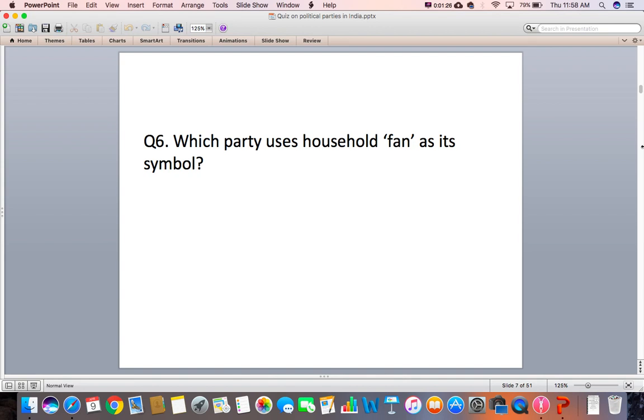Question 6: Which party uses a household fan as its symbol?